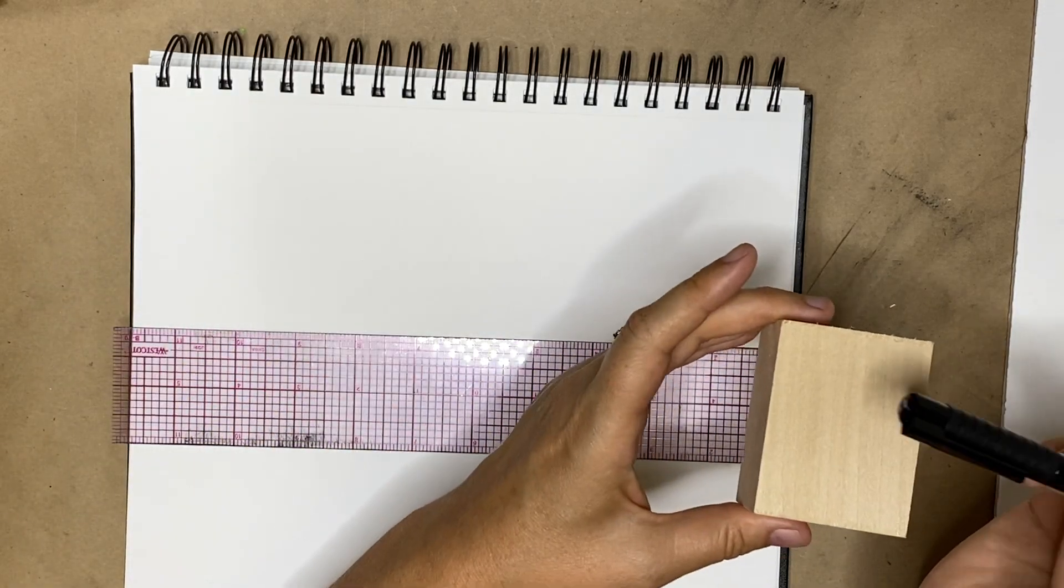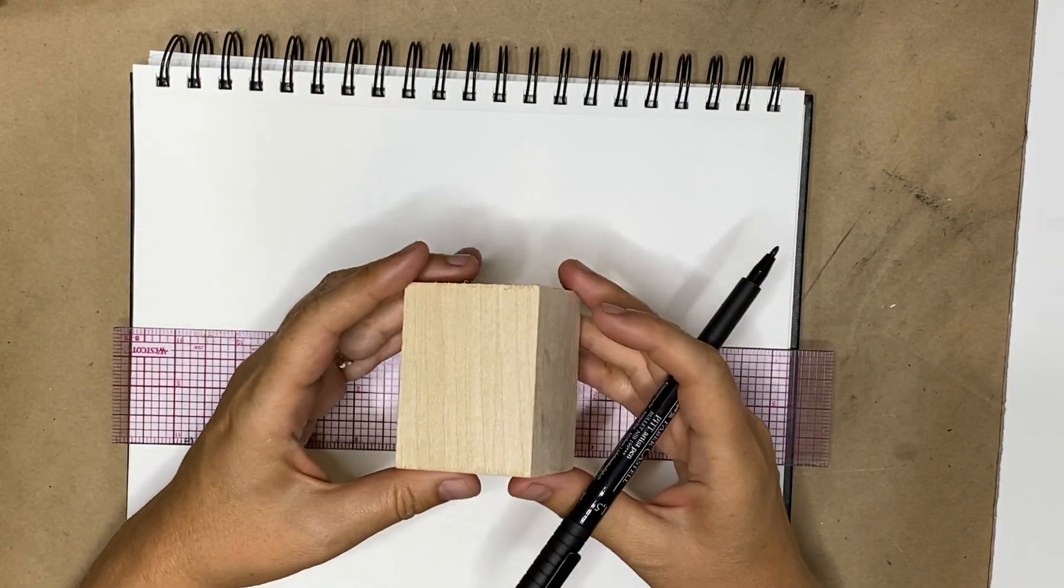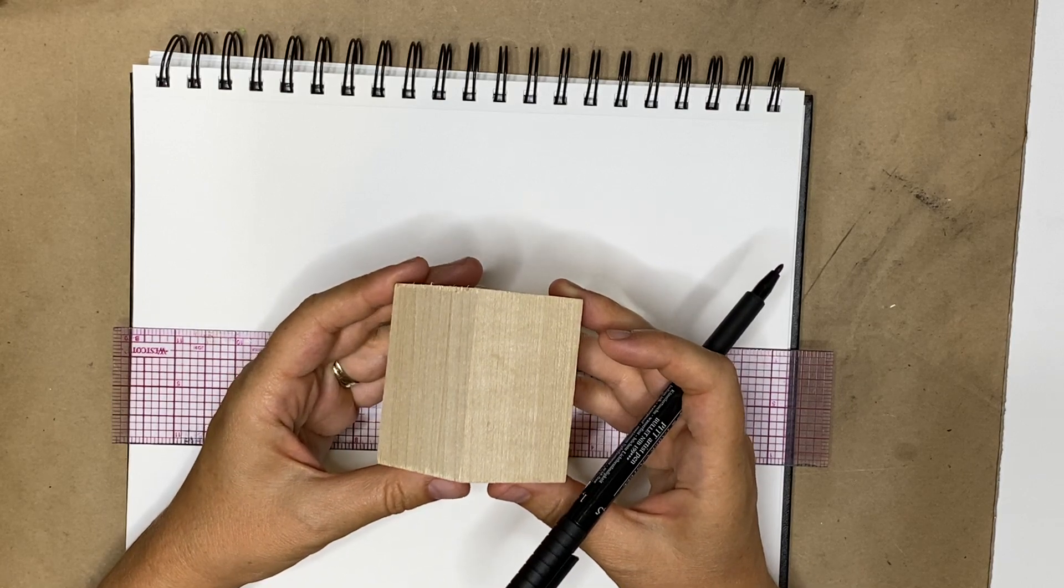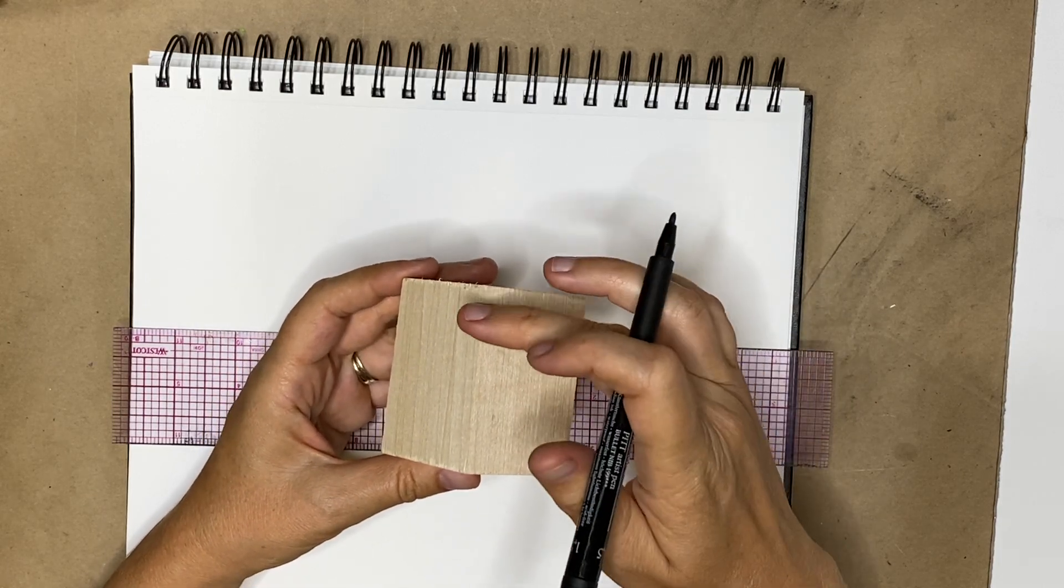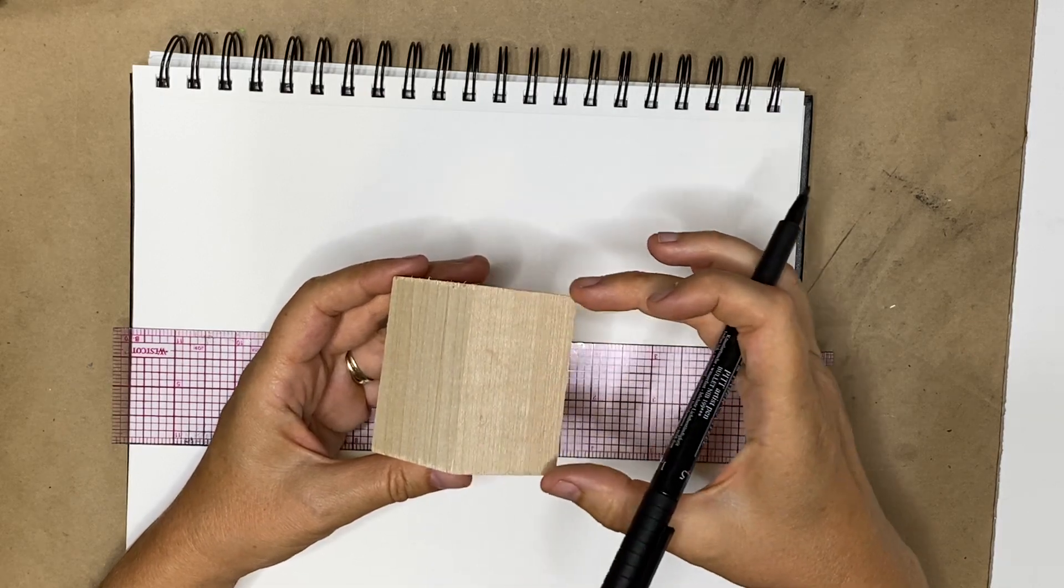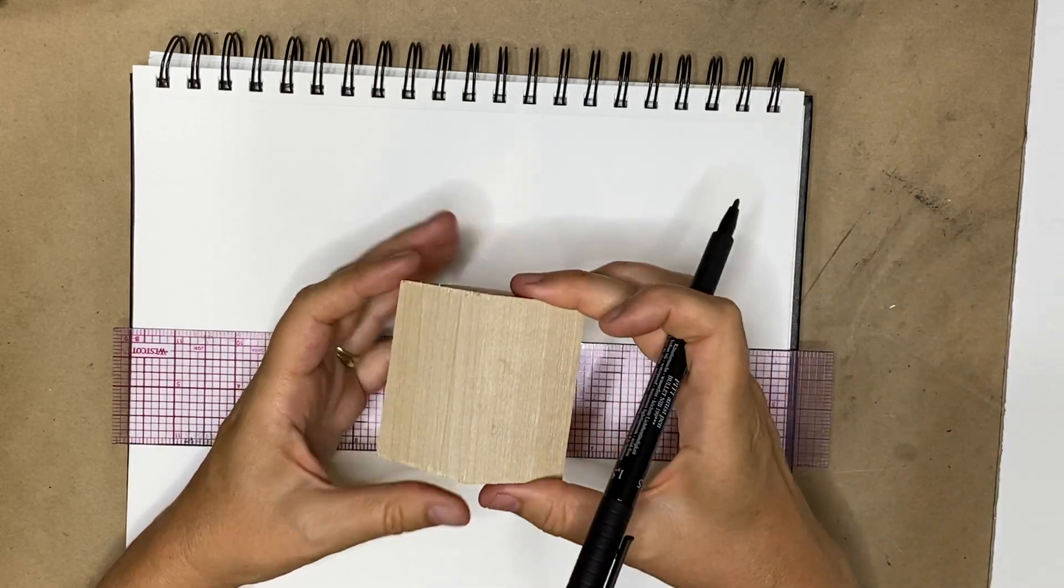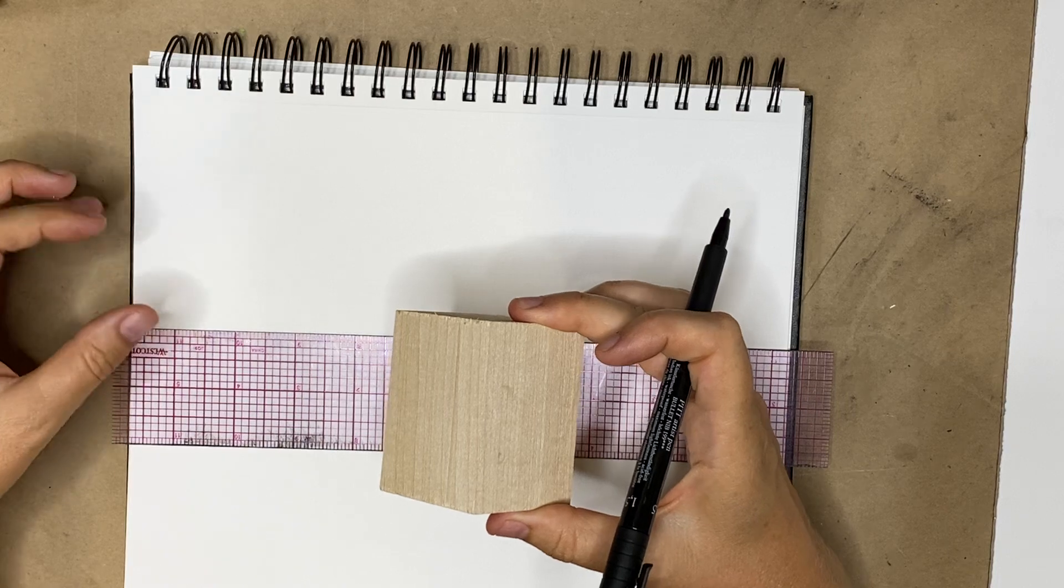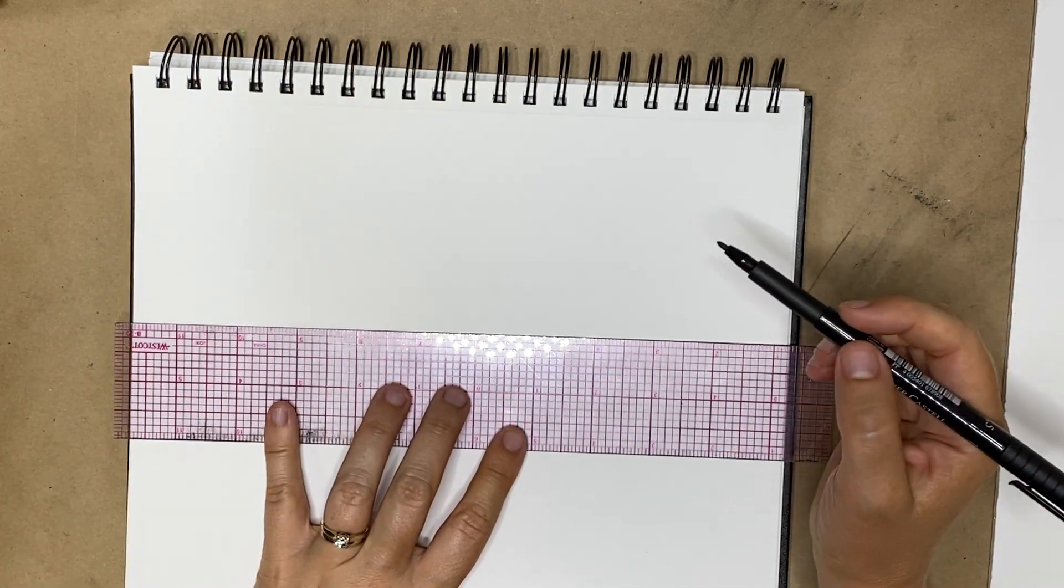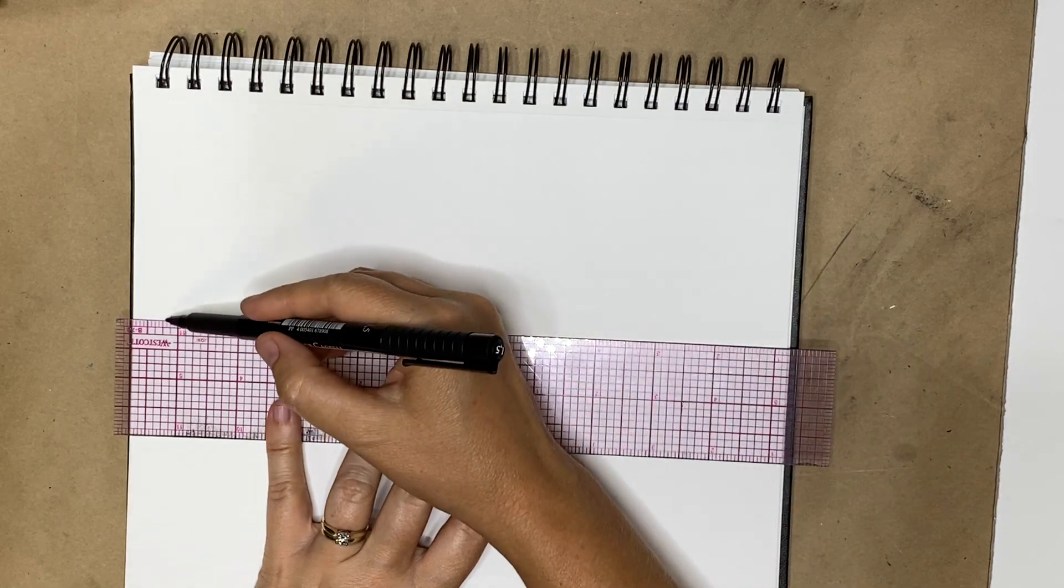Two-point perspective is when you're working with a cube like so, and it has one of the edges closer to you and it says that these two lines have to recede down to a point. I'm going to show you what I mean. We are going to draw what we call the horizon line.